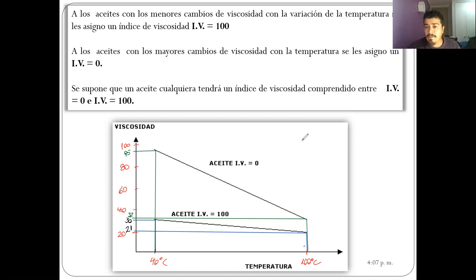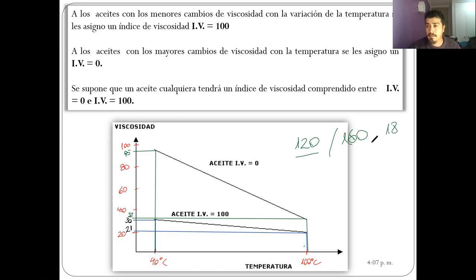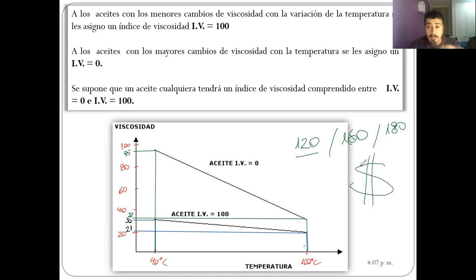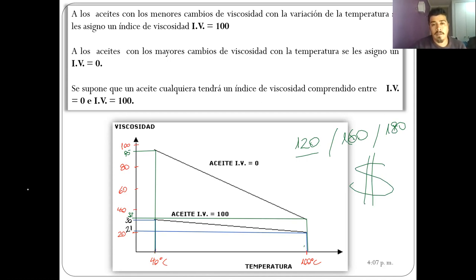Hoy en día se ven índices de viscosidad de 120, 160, 180, que prácticamente tienen muy poca variación de viscosidad frente a la temperatura. Lo malo es el tema económico: es más costoso. Pero también hay que aclarar que un aceite con IV bajo no significa que no sirva; va a servir igual si se buscan las condiciones de operación adecuadas.